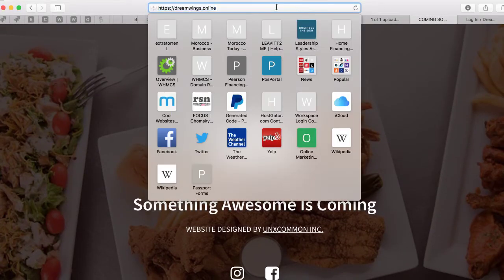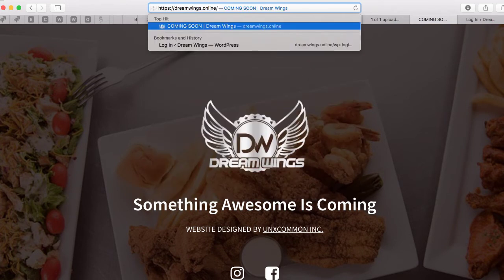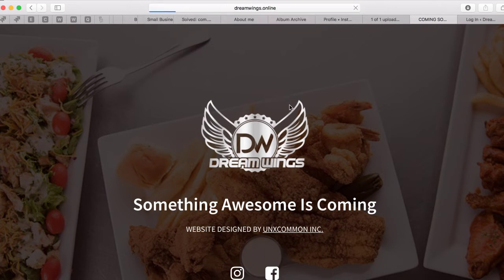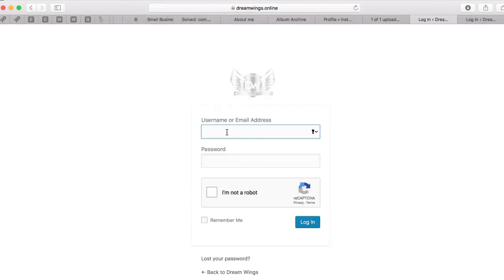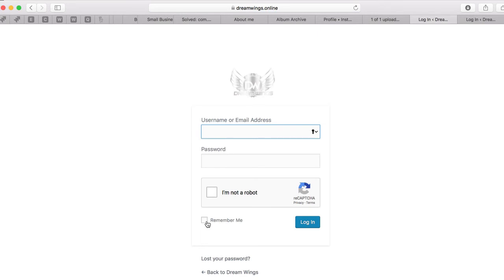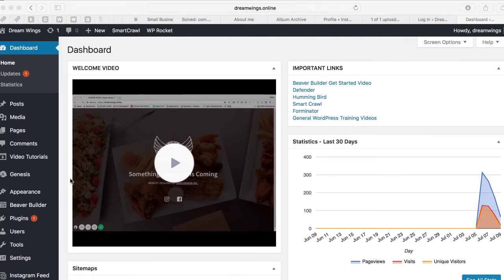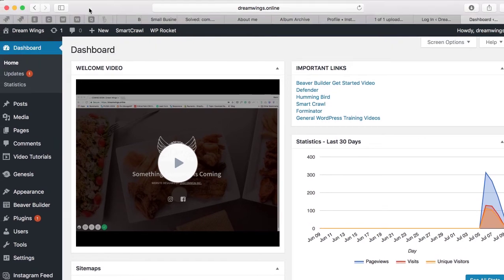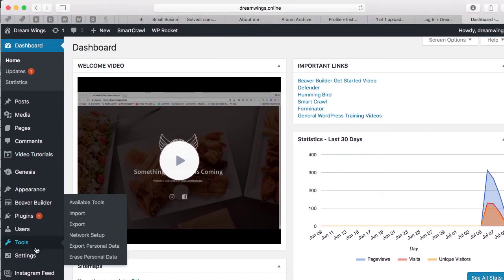If you have a WordPress website, just go to your website and at the very end put 'wp-login' or 'admin', press enter, and then simply log in with your username and password. Once you log into the back end of your website, simply go to Plugins.